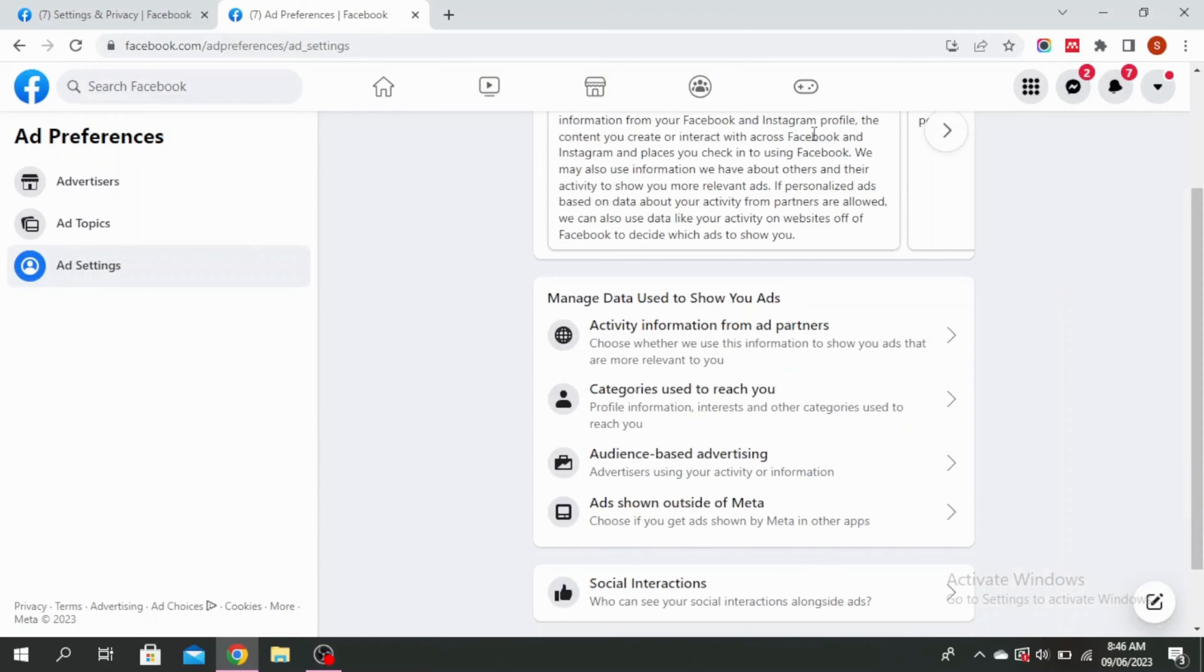Changes may take up to a day but that is how to delete suggested for you on Facebook.